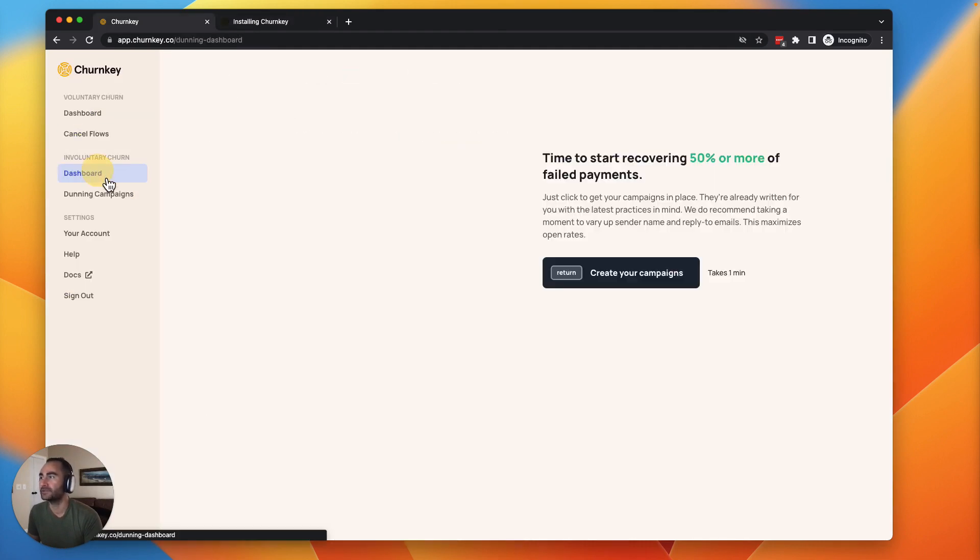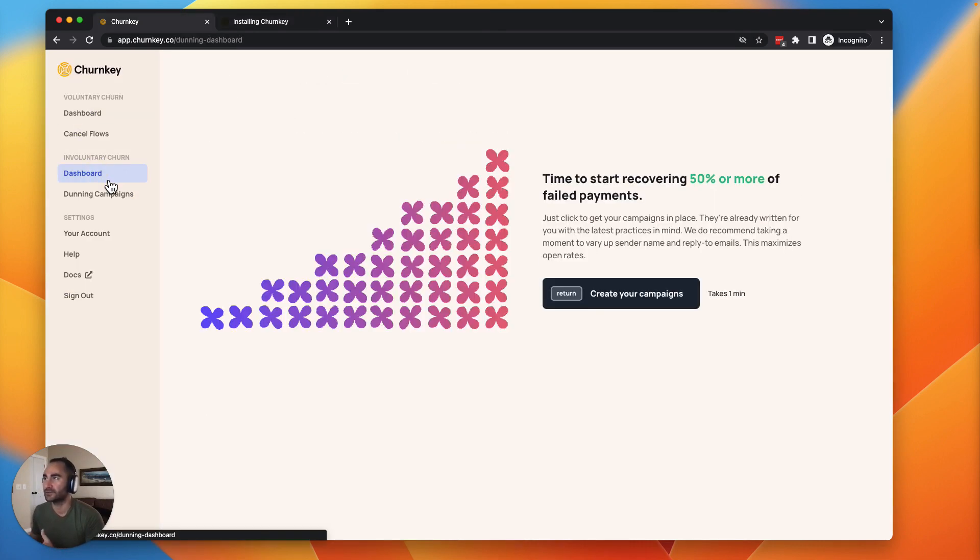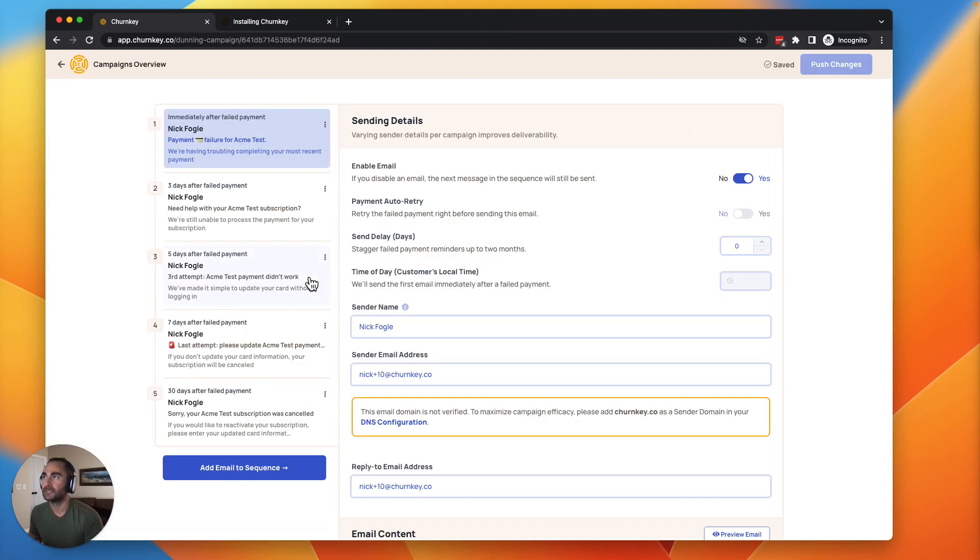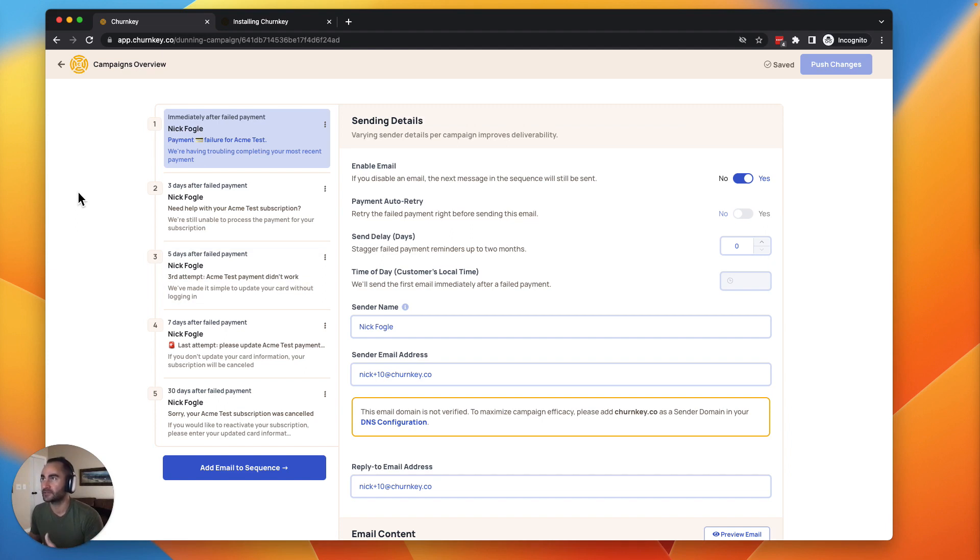Next thing you'll want to do, if you are interested in failed payment recovery, we make it very easy to set this up as well. You'd simply go here. It's going to pre-populate a really great campaign, five emails to start off with.